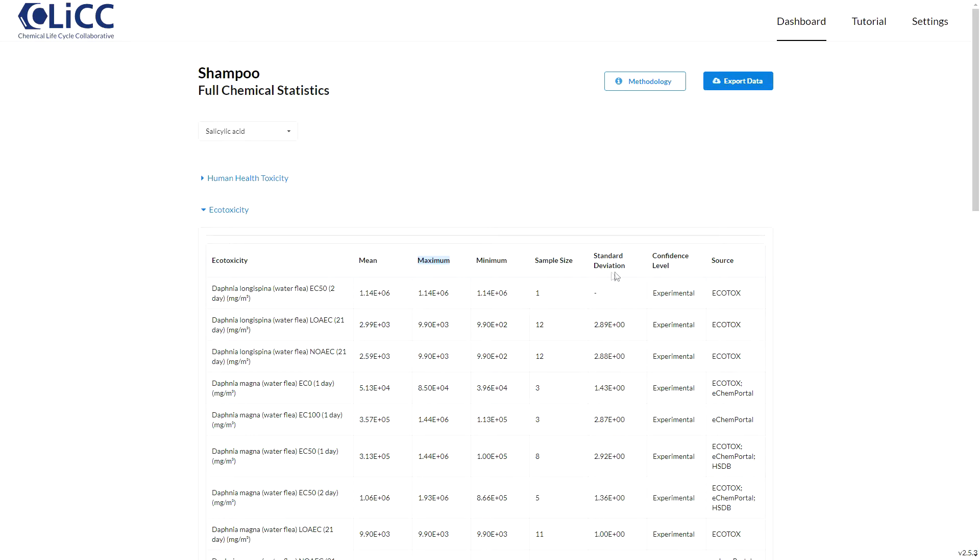The confidence level tells you whether the value is an experimental result, or it will display the model confidence if the value is a modeled estimate. If you're interested in more details, check out the PDF tutorials on the tutorial page, or look at the links in this video's description.